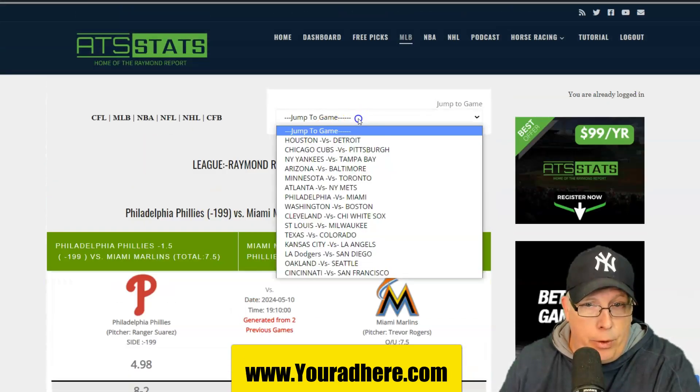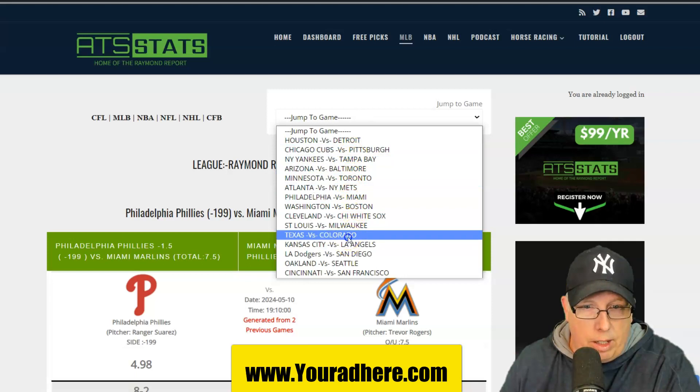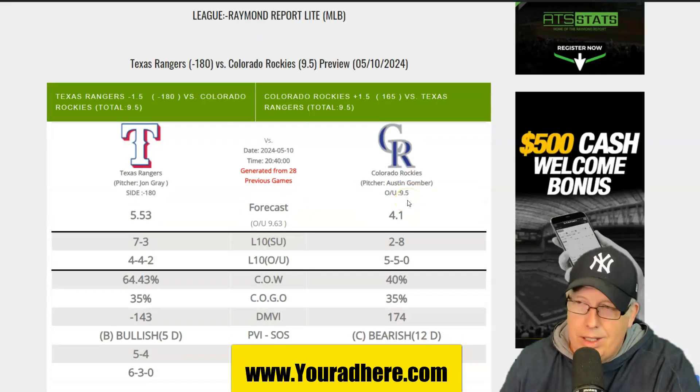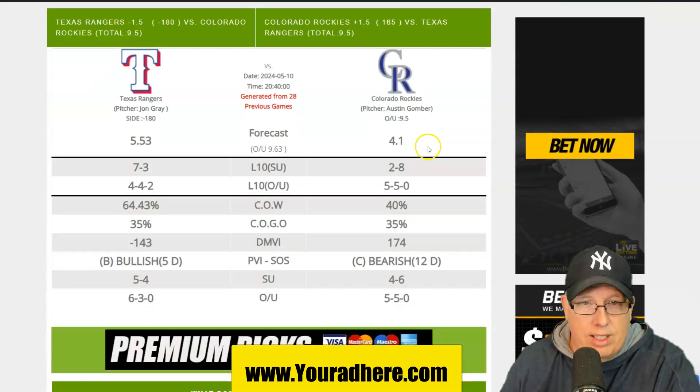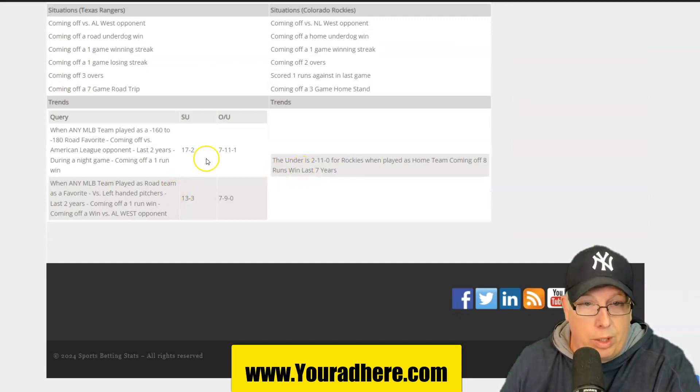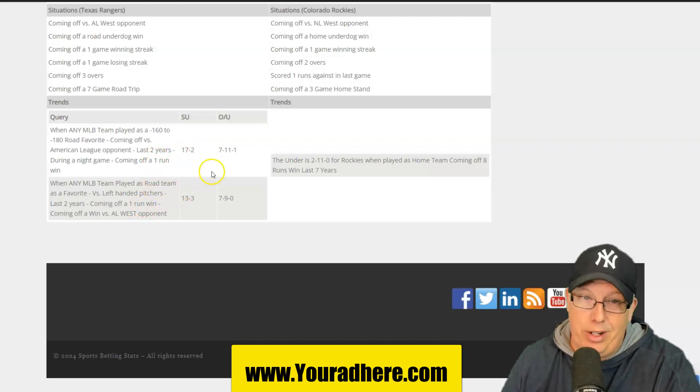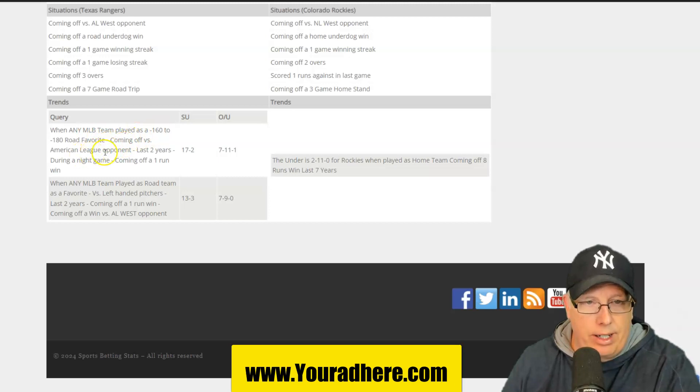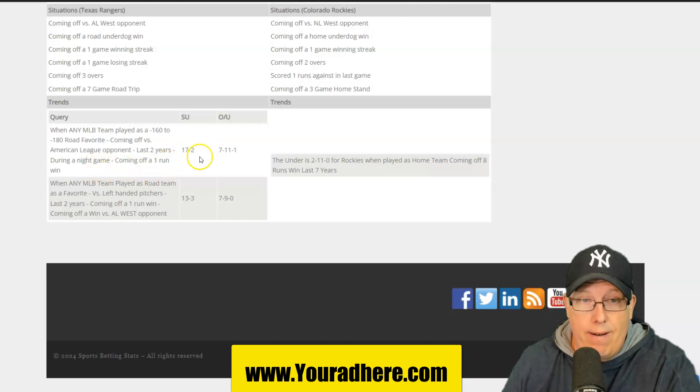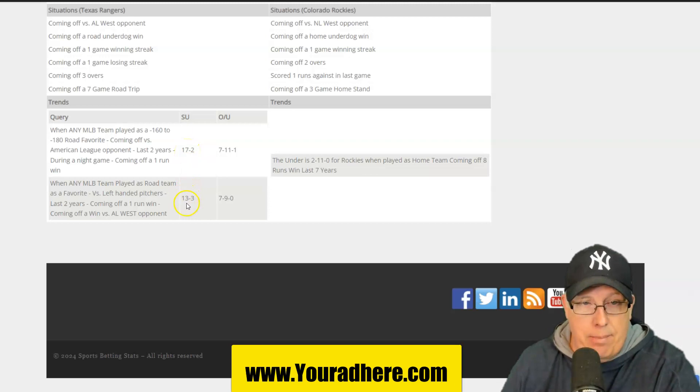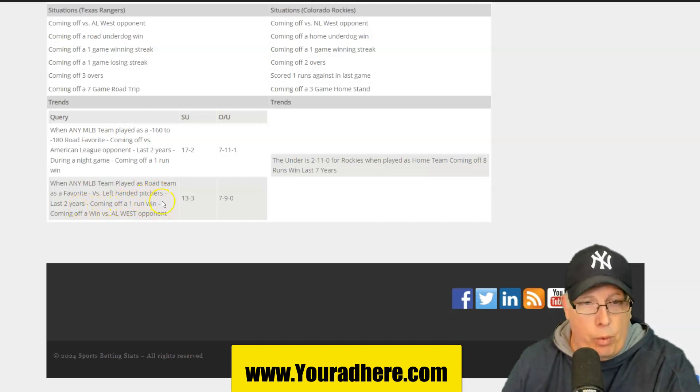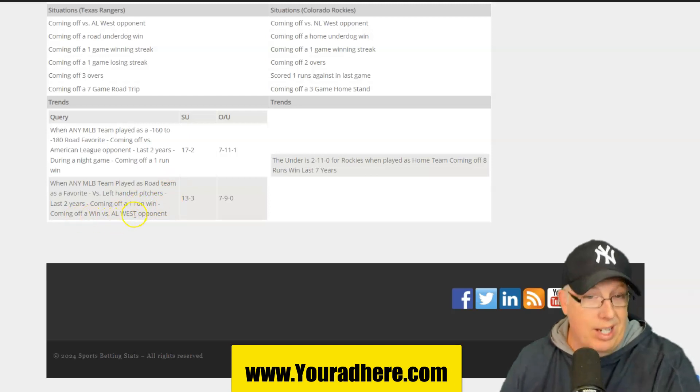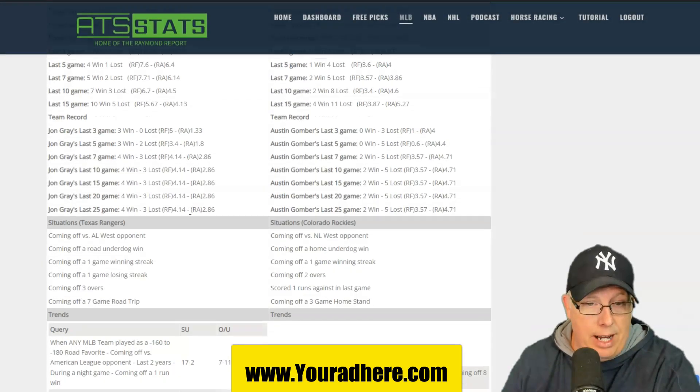System play number two. We're going to go to Colorado, Mile High. We're going to Coors Field. Austin Gomber up against John Gray. We've got two systems here. This is rare. You only normally get one in baseball. But when you get two, then you've got to really pay attention. Anytime you've got a 160 to 180 road favorite versus an American League opponent the last two years, it's a night game, and they're coming off a one-run win. That road favorite the last two years is 17-2 straight up in the next game. System play number two on Texas. Anytime you've got a road favorite versus a southpaw, last two years, coming off a one-run win, and they're coming off a win against an American League West Division opponent. 13-3 straight up in the next game.